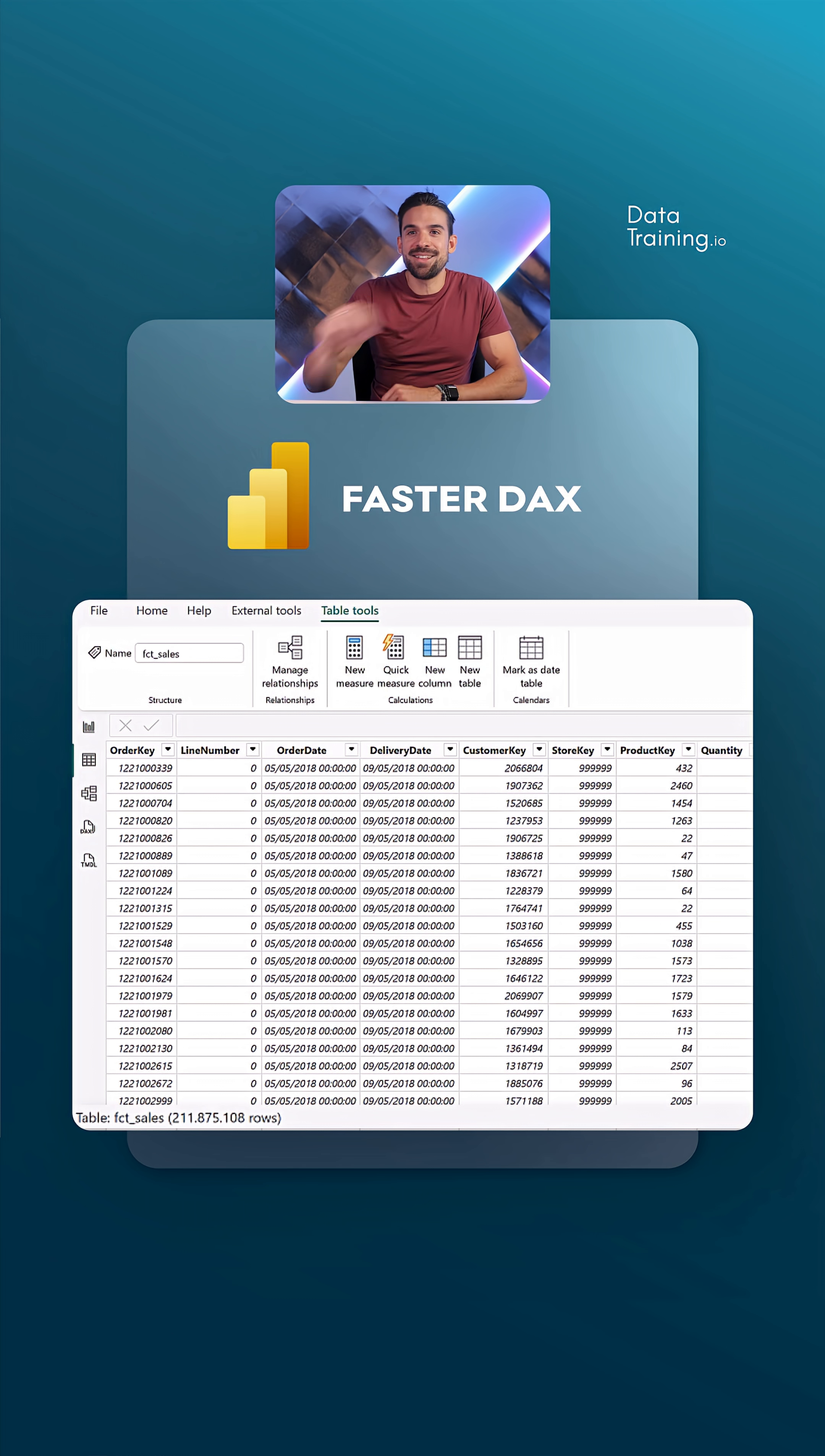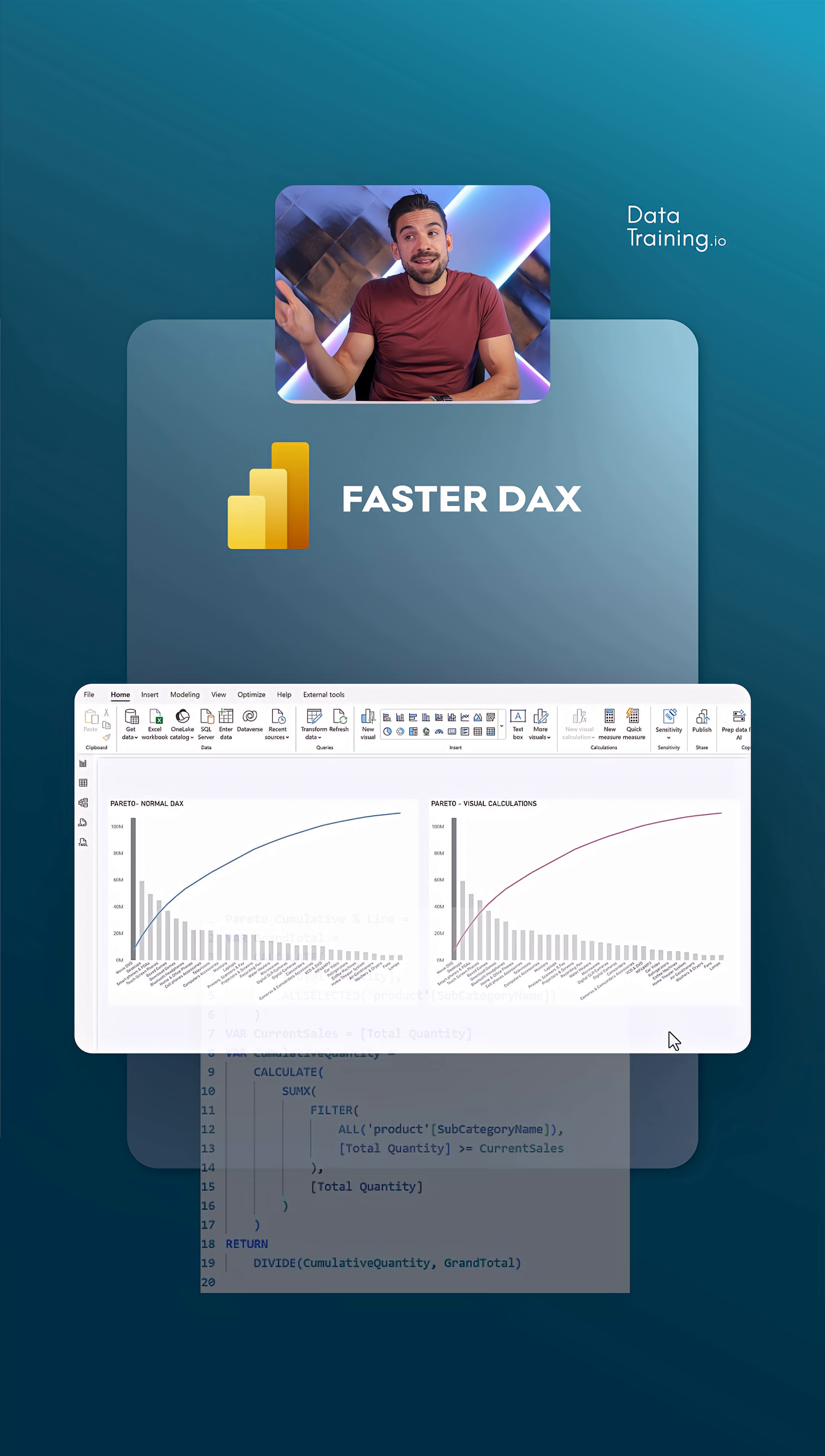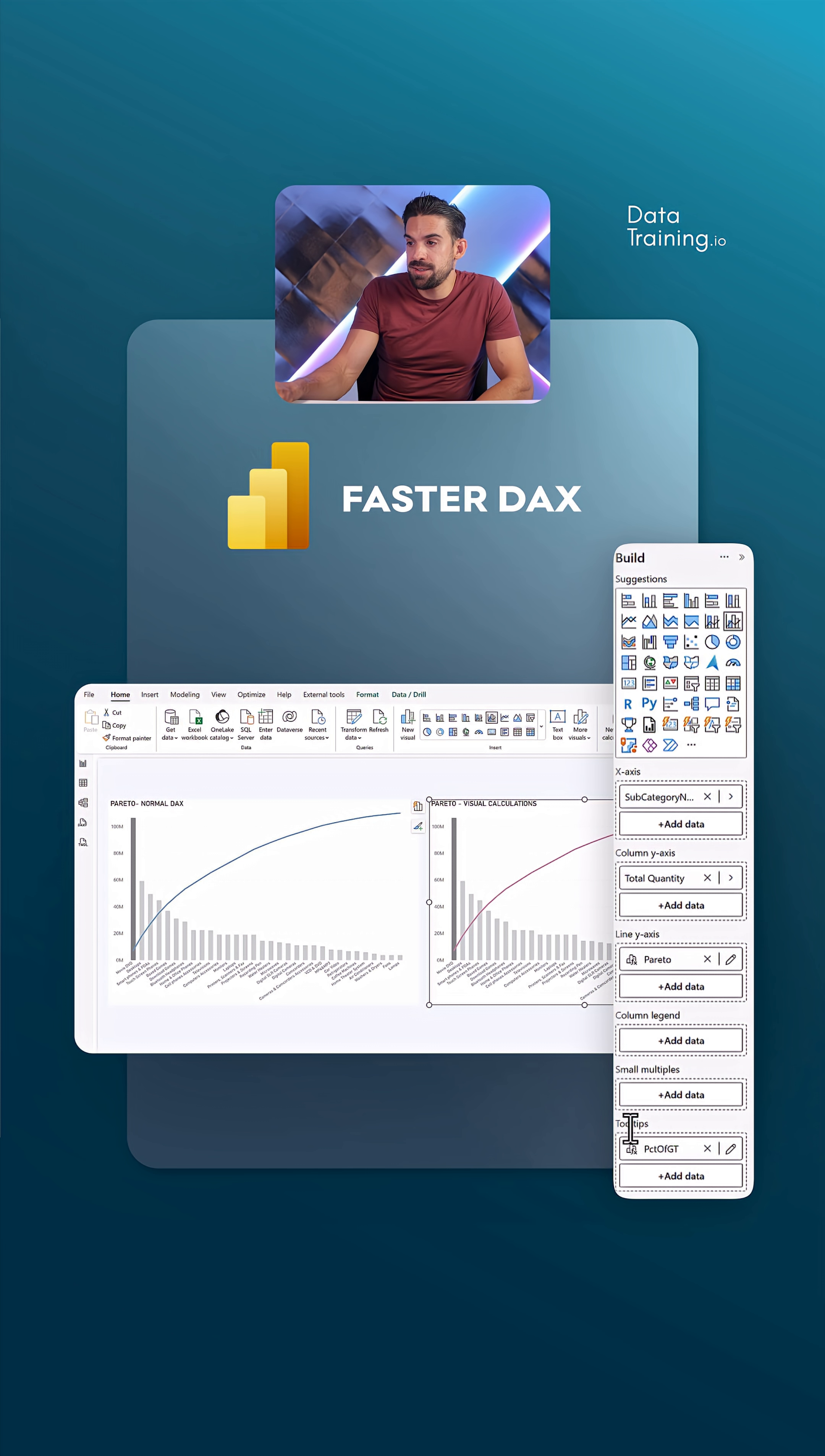Let's go to the report and here we have two identical visuals. However, the one that you see on the left there, I'm using a traditional DAX measure to draw the line, the Pareto line. And there on the right hand side, I'm using a visual calculation. You see, I have actually two visual calculations.